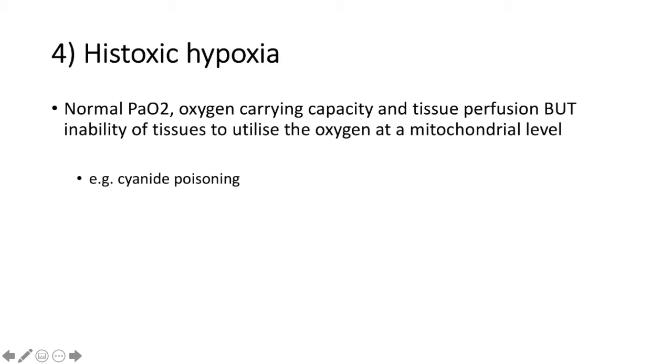Number four, histotoxic hypoxia. This is where there is a normal PaO2, oxygen carrying capacity and tissue perfusion, but inability of tissues to utilize the oxygen at a mitochondrial level. And this occurs in cyanide poisoning.